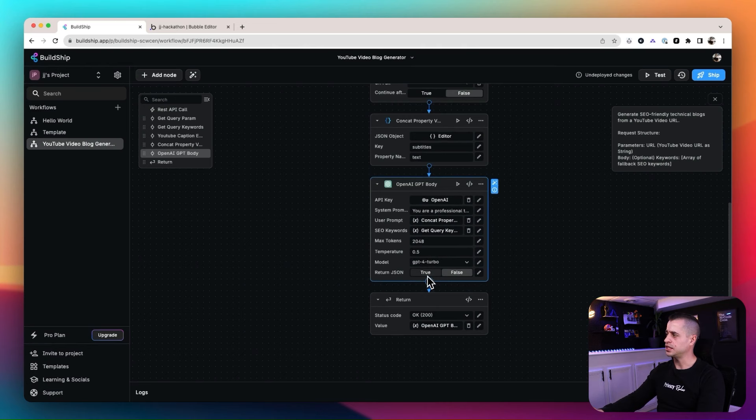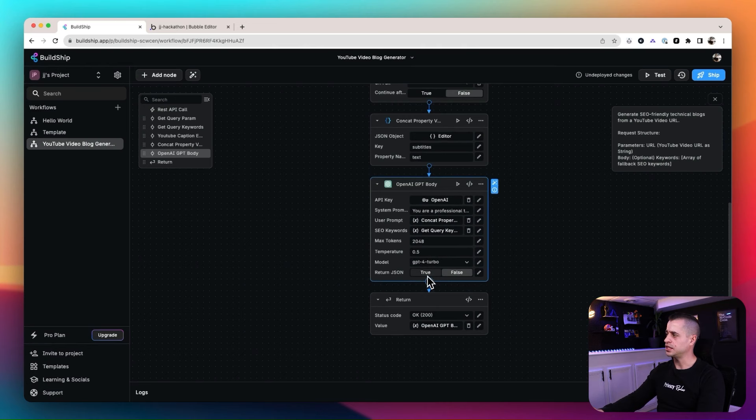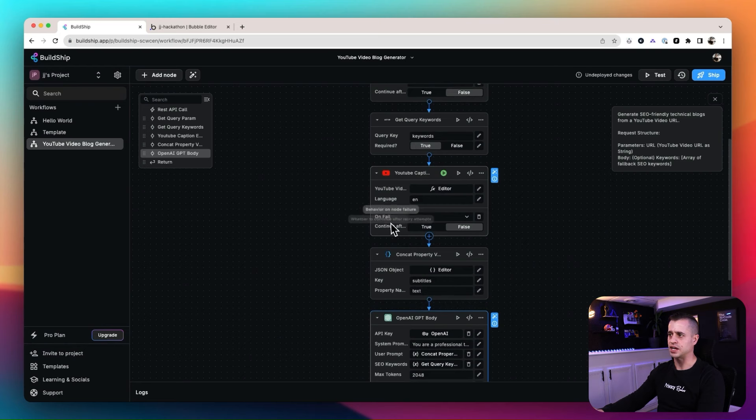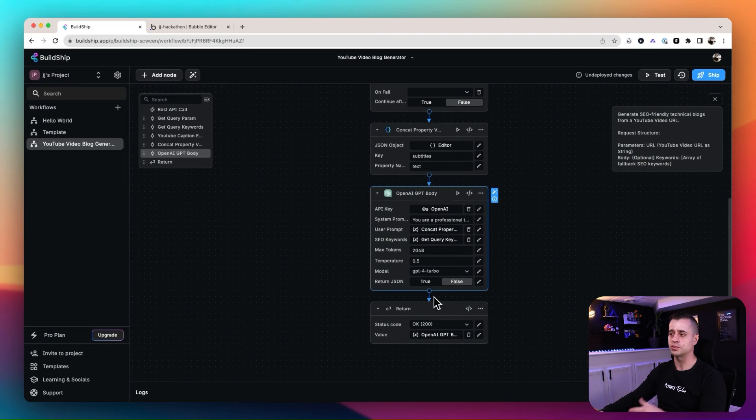We have the return JSON set to false, which is fine. There's also an 'on fail continue' option — this allows you to create a sub-workflow within the node for debugging or a retry mechanism, letting the node self-correct at any point. We now have this step to create the GPT body. We also want to create another step for the GPT title.